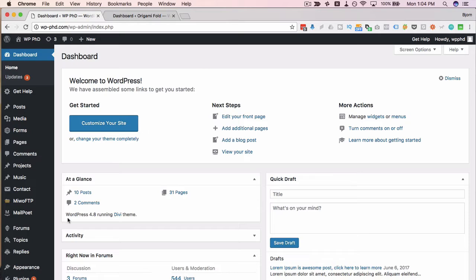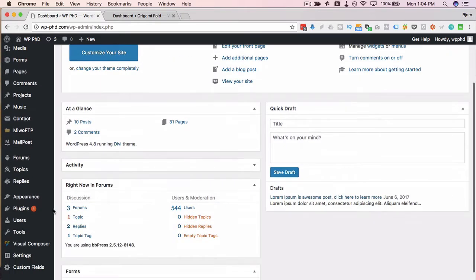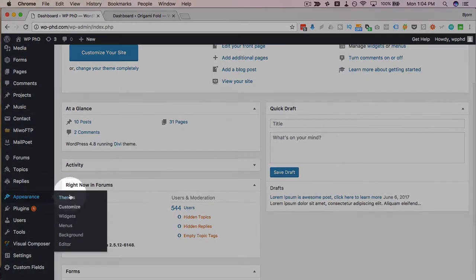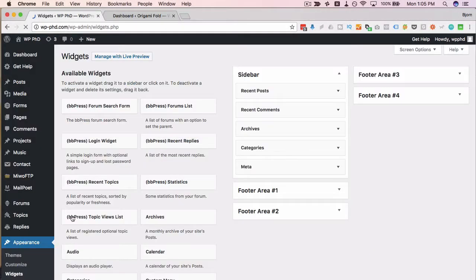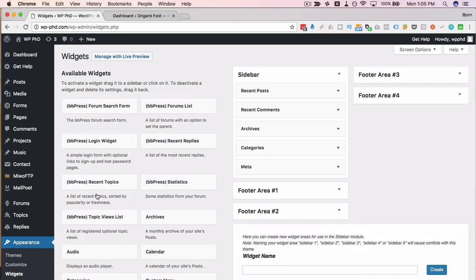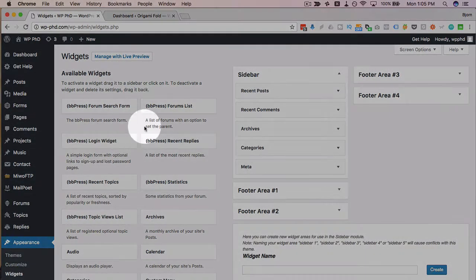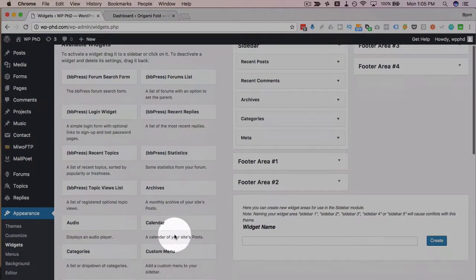To get to the widgets area, you have to go to appearance and then click on widgets. This is where the new functionality has been added in this column right over here.